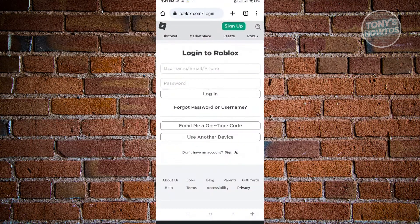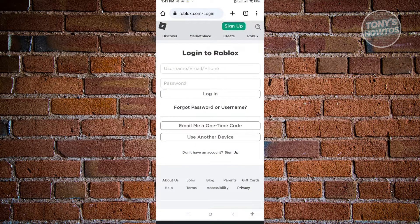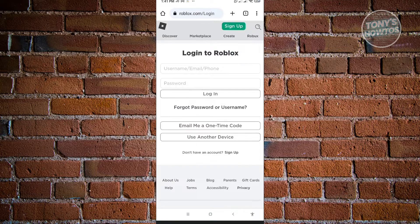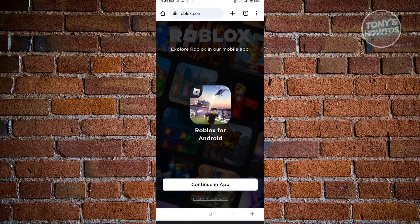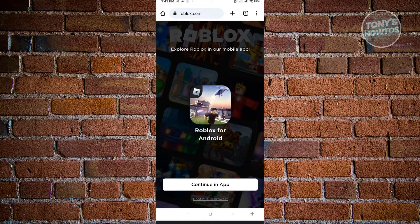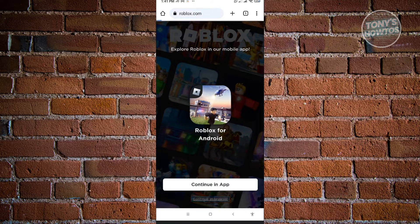In your browser, just type in roblox.com and log into your account. Once you've logged in, click on Continue in Browser.